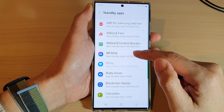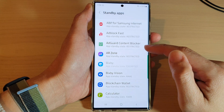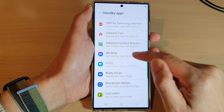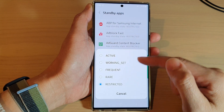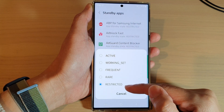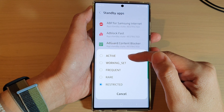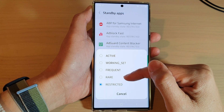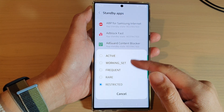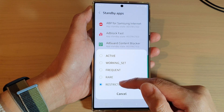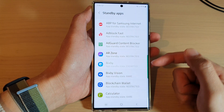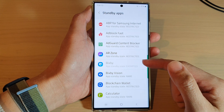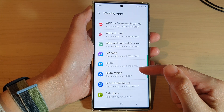Select an app that you want to change the setting for. Here I've got Amazon — I'm going to tap on that. This app is currently set to restricted. You can choose from active, working set, frequent, rare, or restricted. Select one of the options from the list.